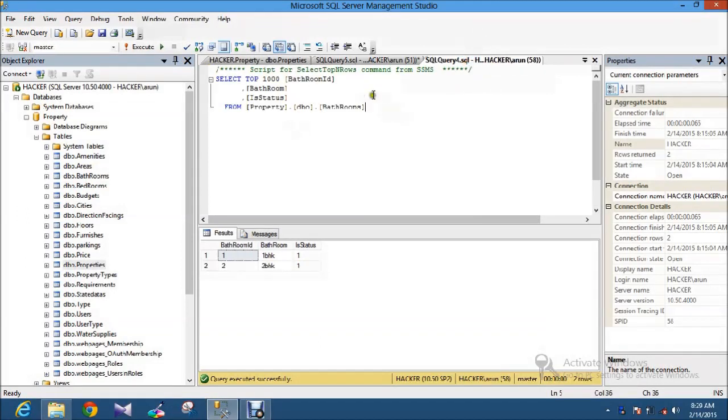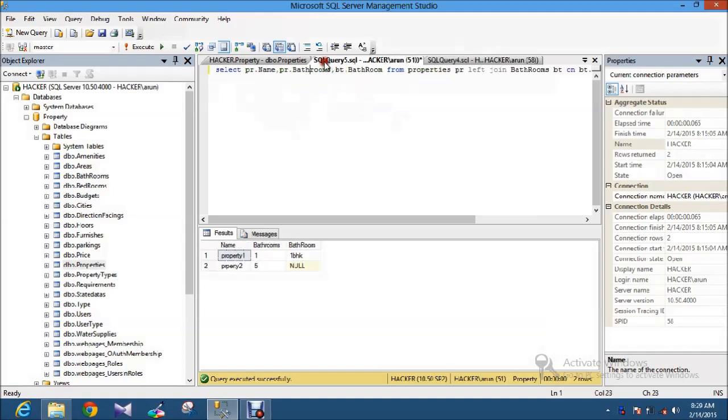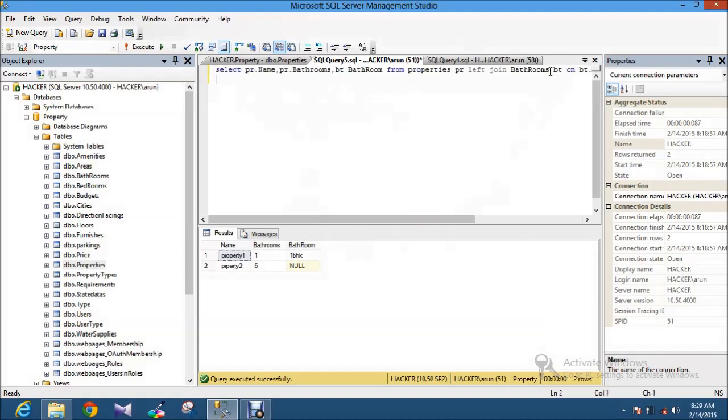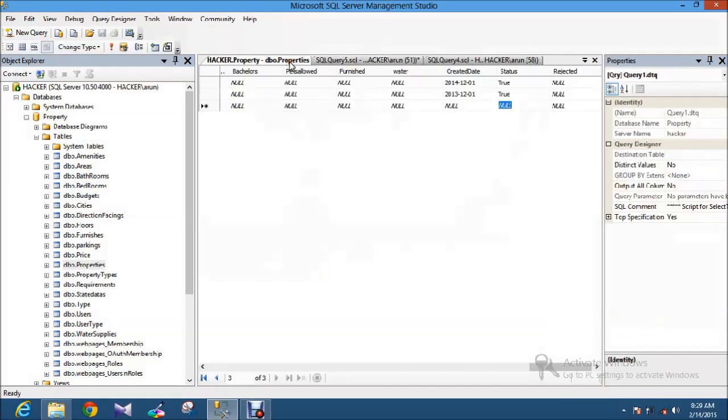So now what I am going to do is there are two sets of tables. Bathroom id and this one. So what I am going to do is I will show you first what are the records that I have.